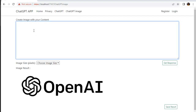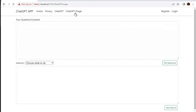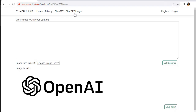For example, 'cat in outer space' — we can generate an AI image automatically. So the two UIs are ready for this video.